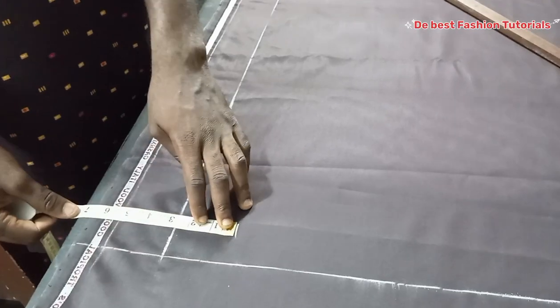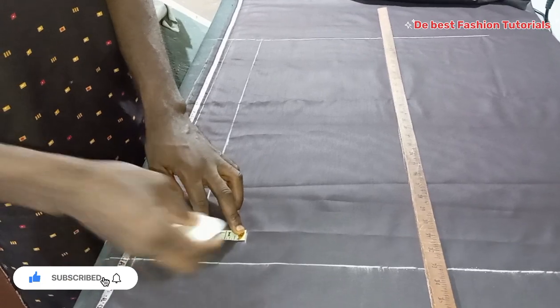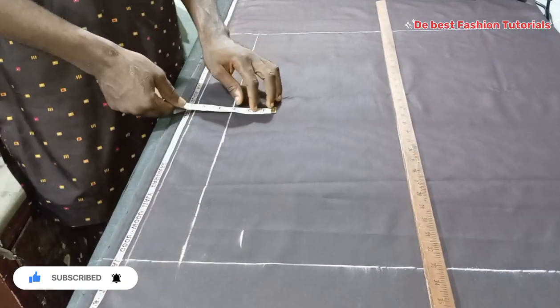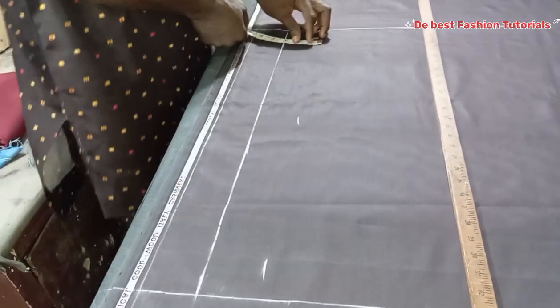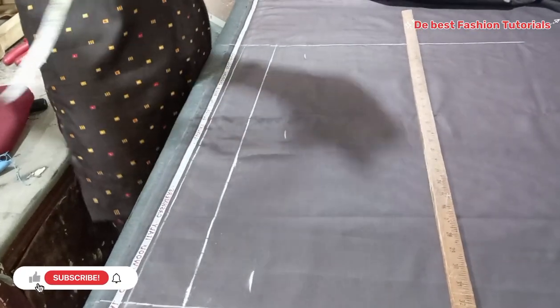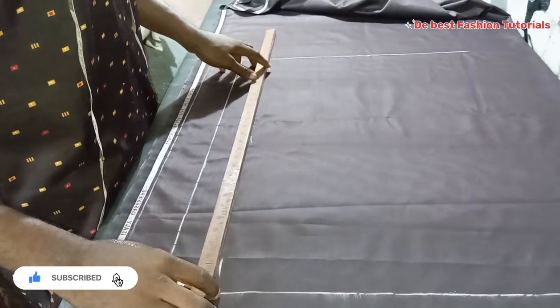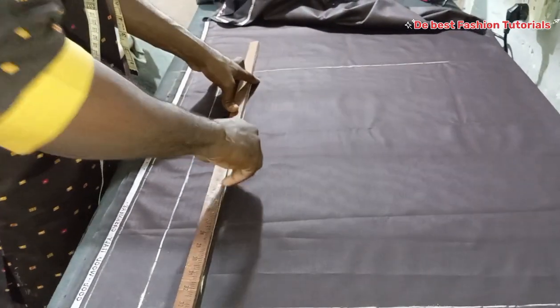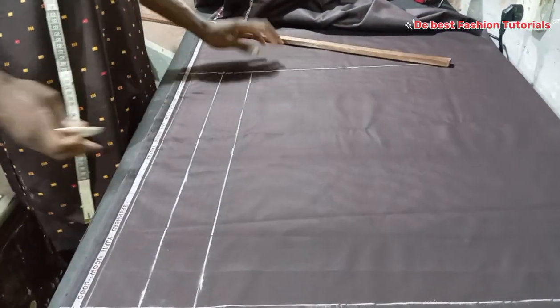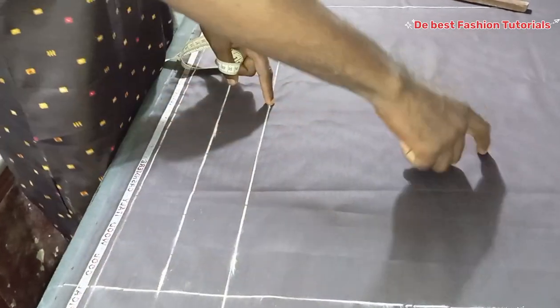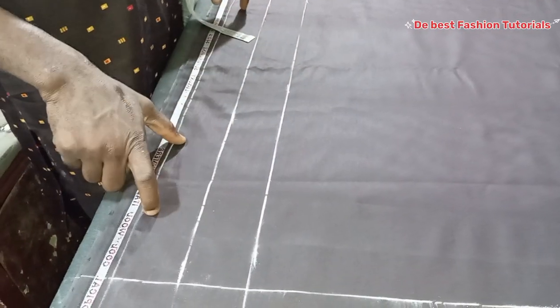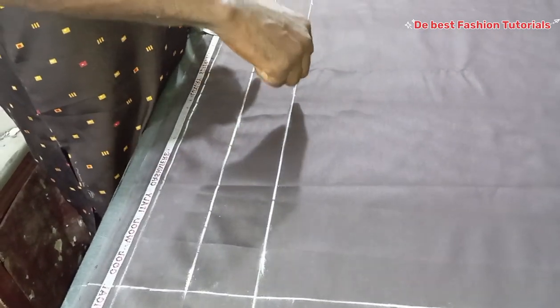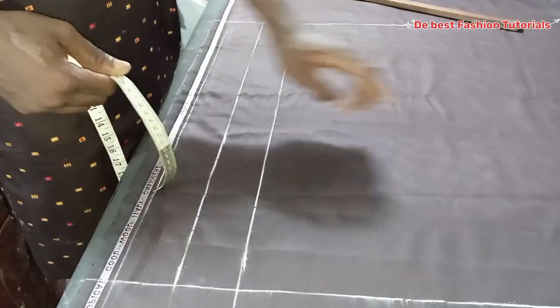So we're marking two and a half for our overlap, for the breasted allowance. Draw a straight line. So now all our measurements that will be taken will be taken from this line, not from the main line, because this is our lapel allowance, then this is our double-breasted allowance. So our drafting will start from this point.